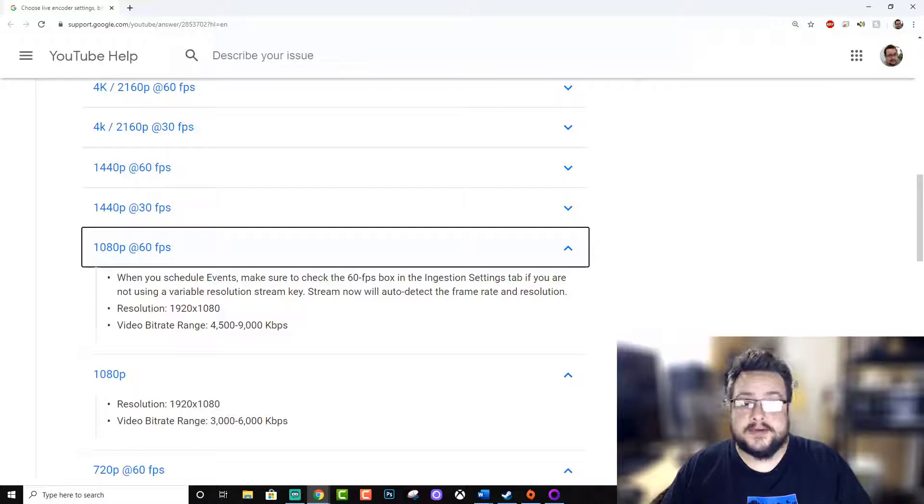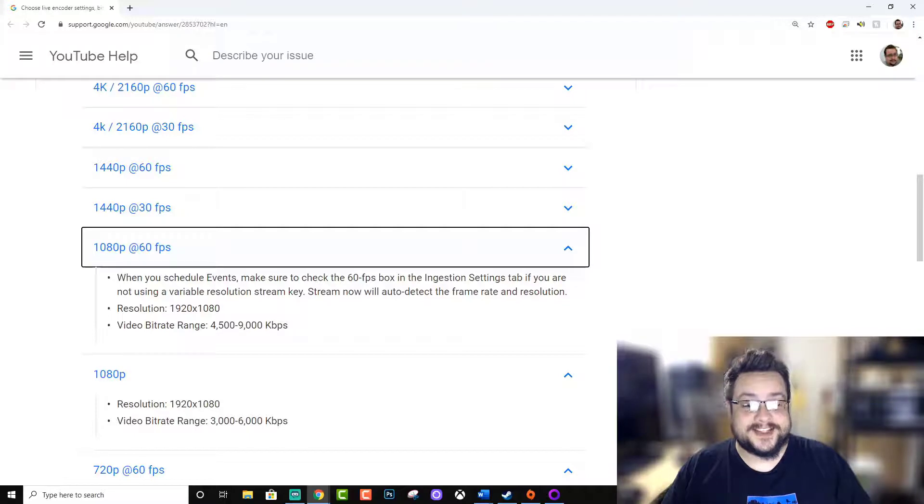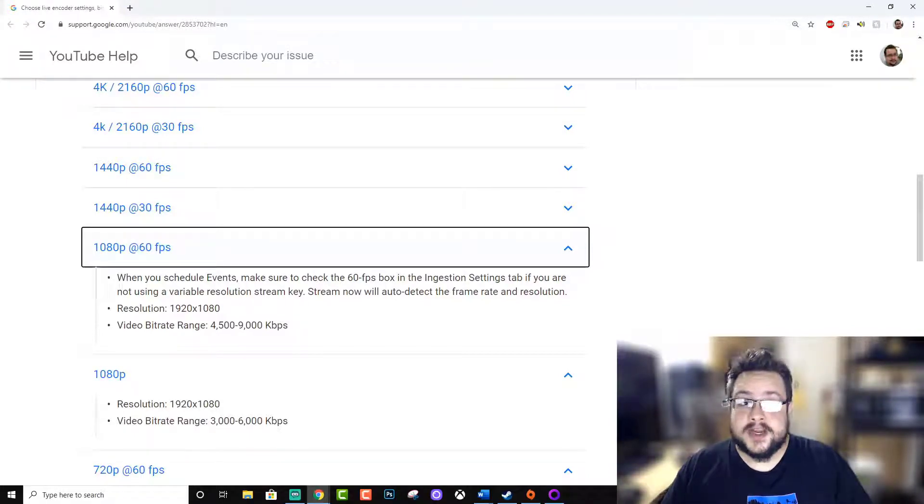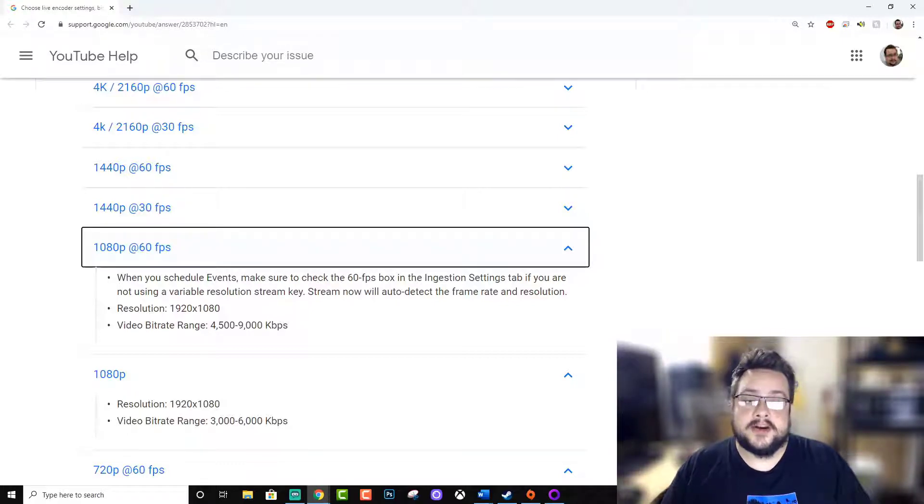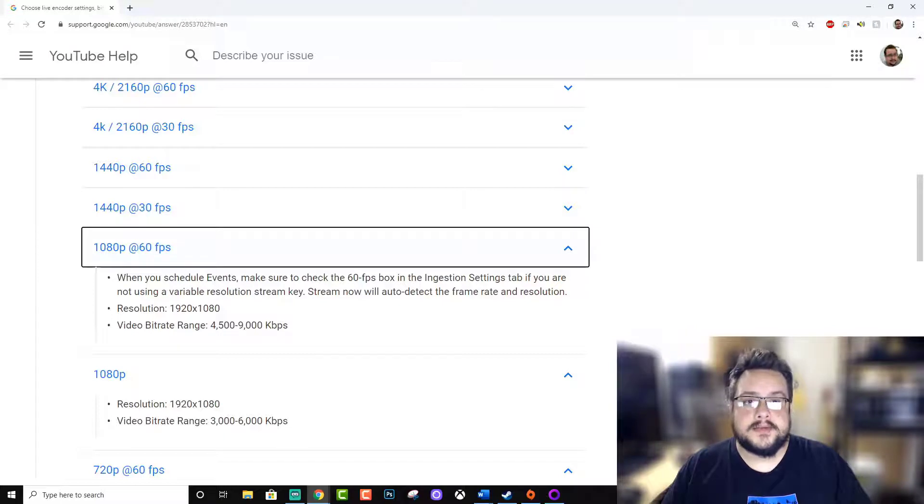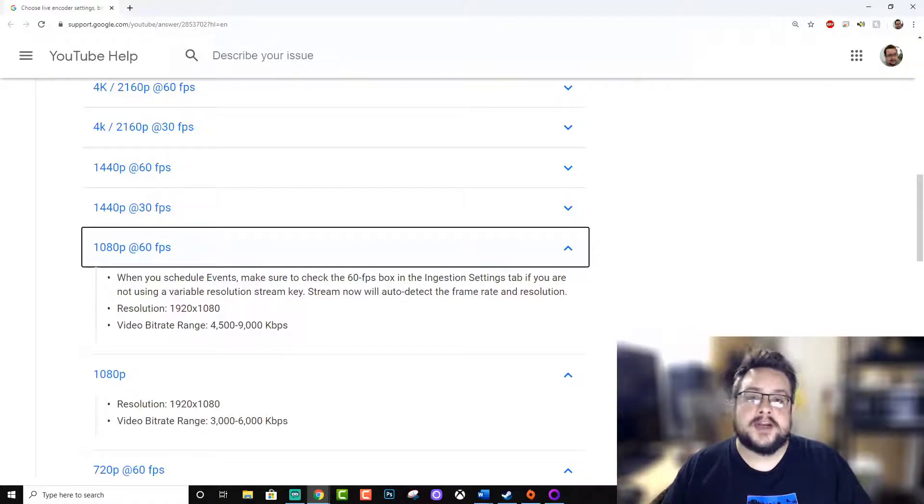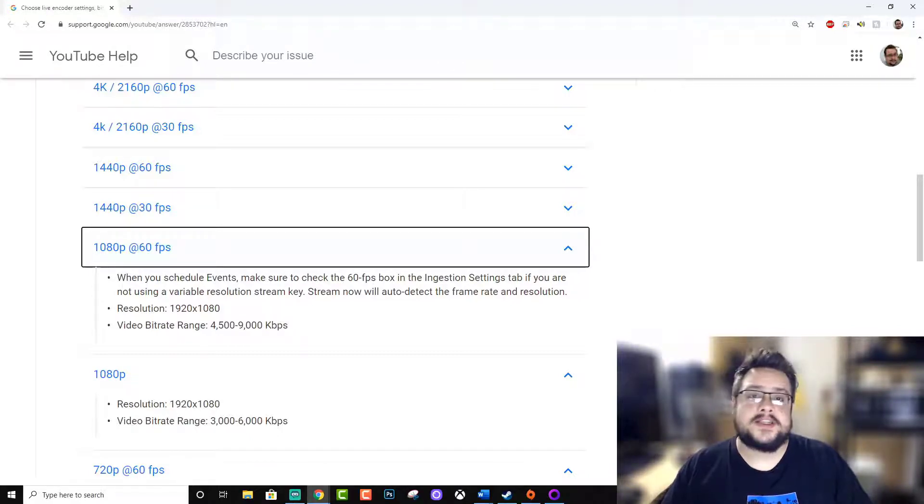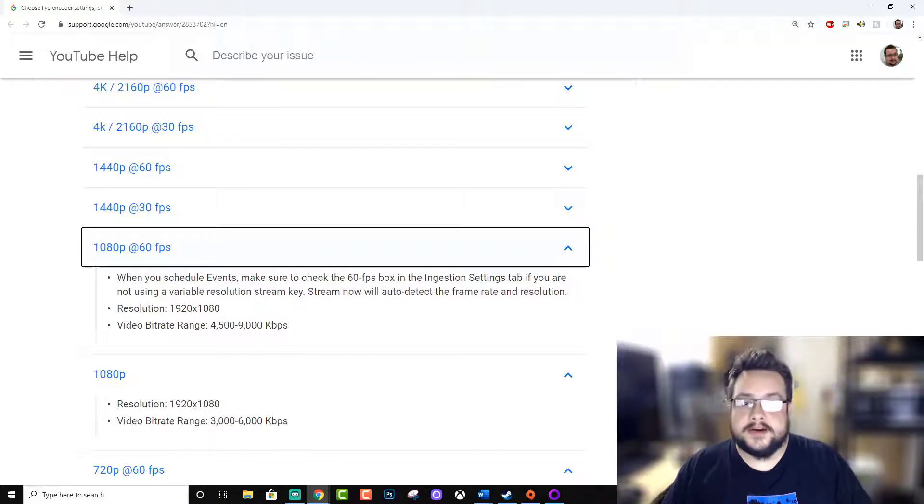I'm actually running 1080p 60 frames per second at 50 megabits per second, which is way higher than it needs to be. But because my internet can handle it and my computer doesn't really get much slower running at that speed, I prefer to do it like that so I can save the archive of it and it will look almost indistinguishable from the original recording so I can edit that later.